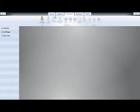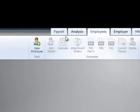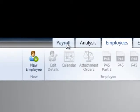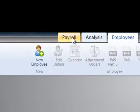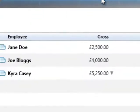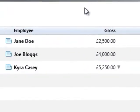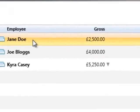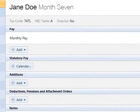This tutorial will demonstrate how to enter maternity leave and statutory maternity pay for a female employee. Firstly, select payroll followed by the employee's name on the left to access their pay slip.